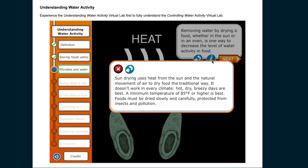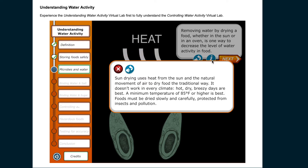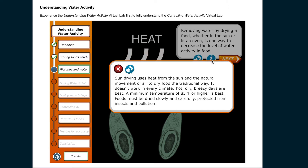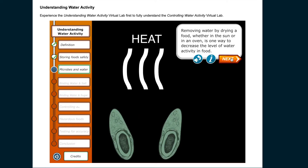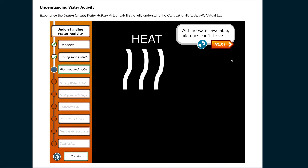Sun drying uses heat from the sun and the natural movement of air to dry food the traditional way. It doesn't work in every climate — hot, dry, breezy days are best. A minimum temperature of 85 degrees Fahrenheit or higher is recommended. Foods must be dried slowly and carefully, protected from insects and pollution. With no water available, microbes can't thrive.